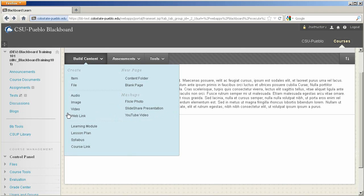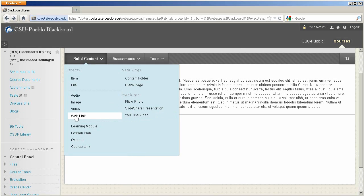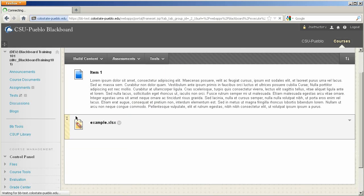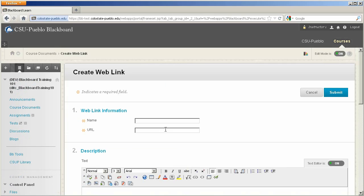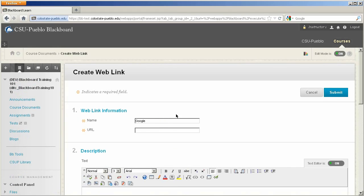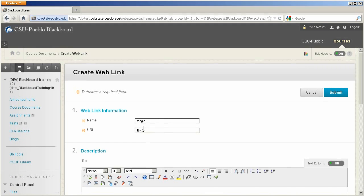A web link though is just a link out to some other website so that you can put it directly in the course. I'll go ahead and click on a web link, give a name. We'll just go ahead and link out to Google today. And then we'll add in the URL, http google.com.